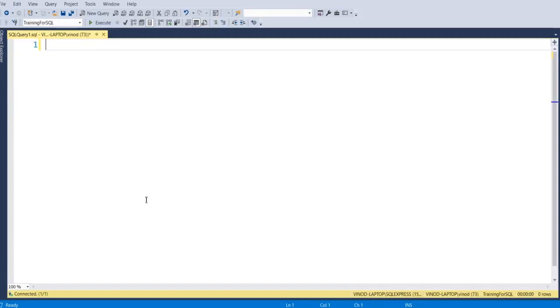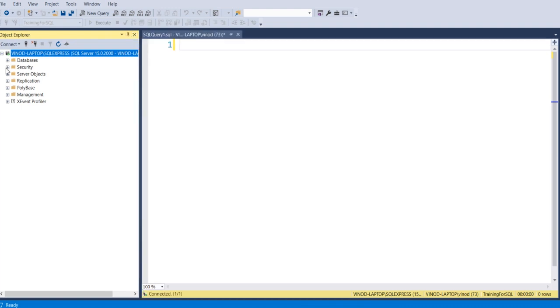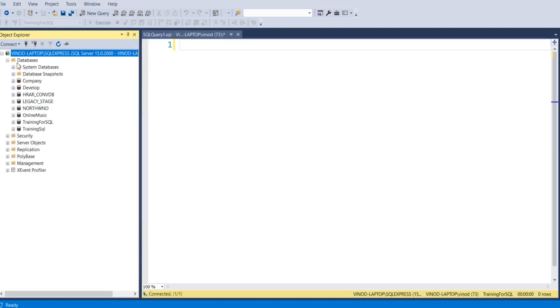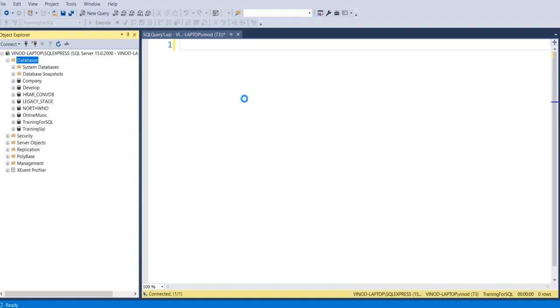Hello everyone, so today we will create a database and inside that we will create a table and followed by performing different operations like insert, update, and delete. So let's start with creating a database.